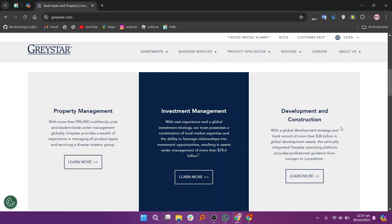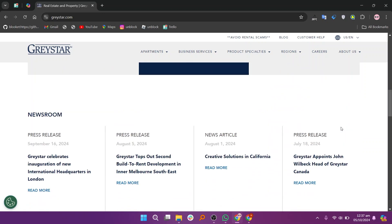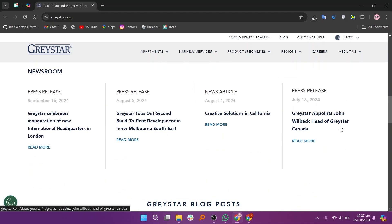Once you've reviewed the options, you'll be ready to explore your commercial real estate opportunities with Greystar. I hope you learned something new today. Don't forget to like and subscribe for more content.